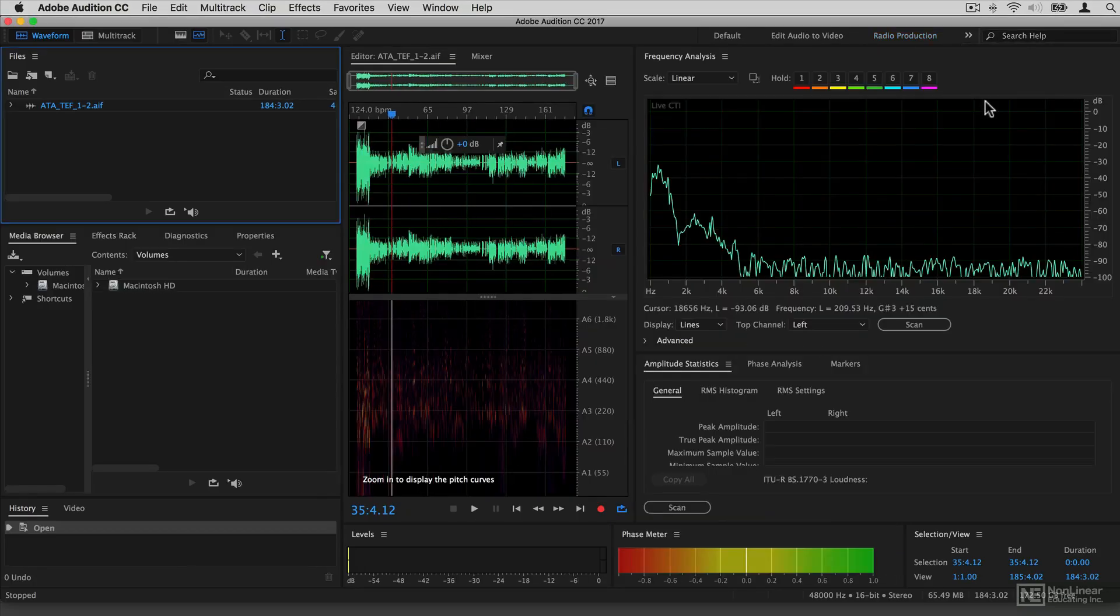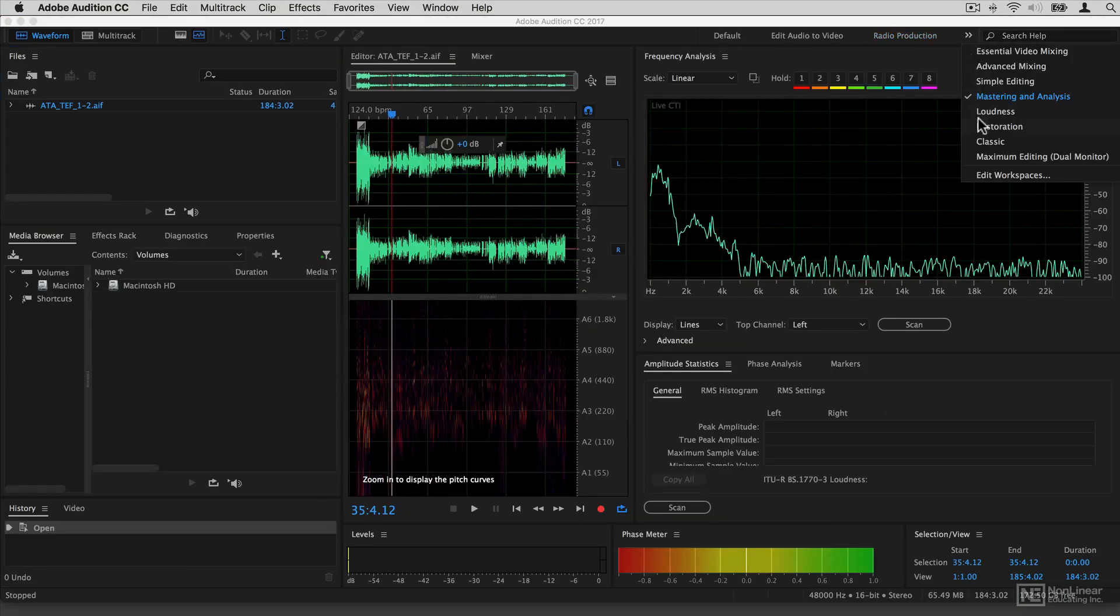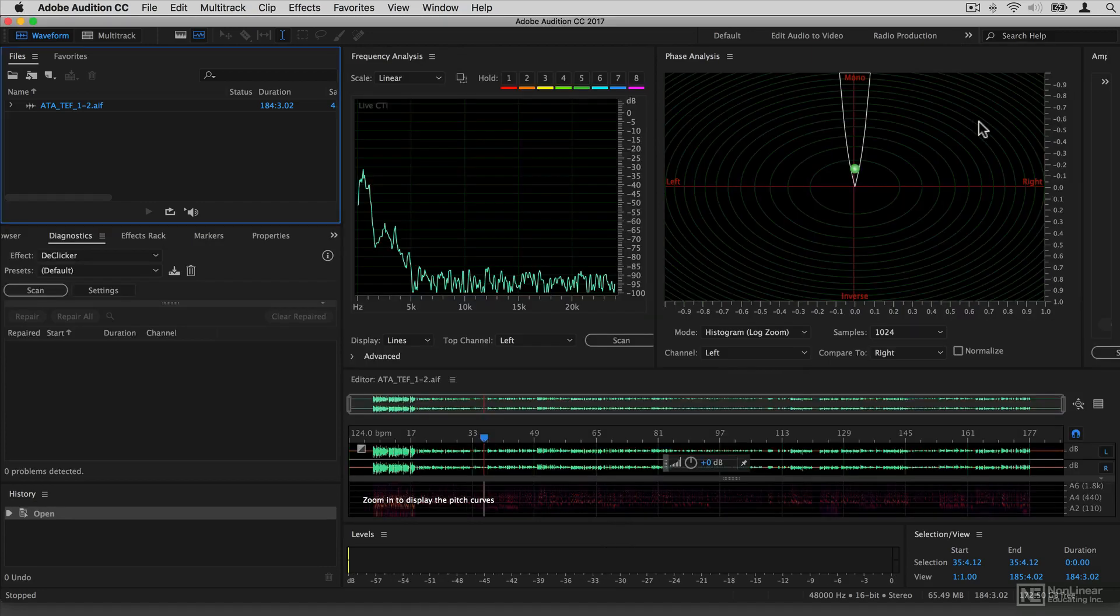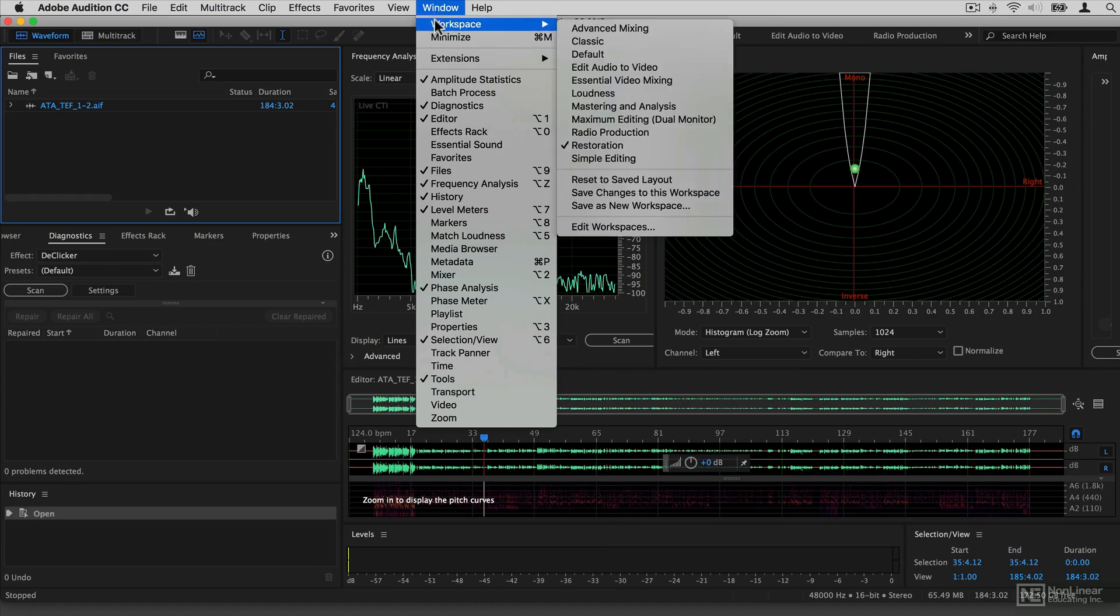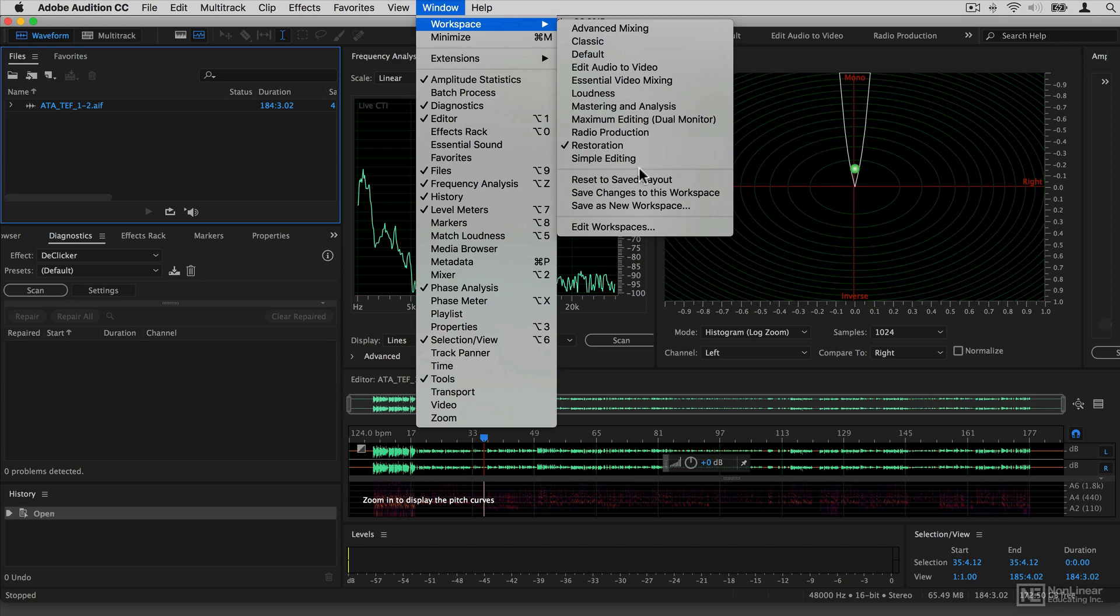So if I was doing mastering I might want a different set of meters. If I was restoring audio again I would need a different set of tools. You can actually manage these in the window workspace menu, so you can create your own custom ones, save them, revert them, and move between them.